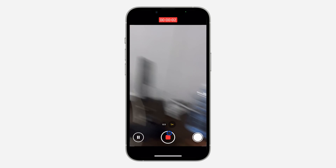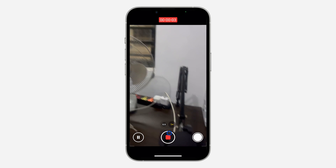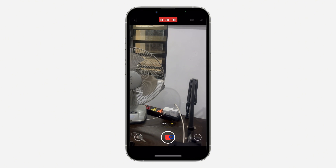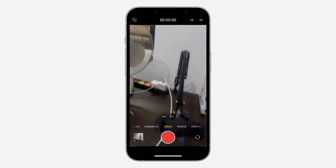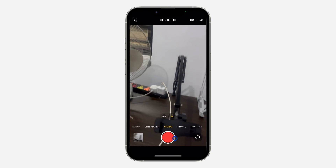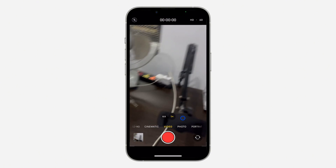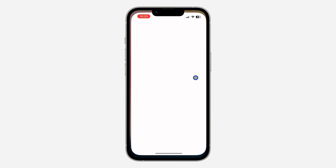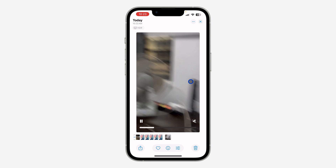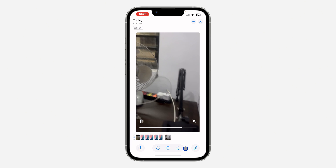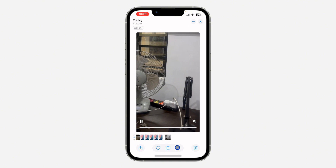So now record the video. As you can see, we are now recording this video. Let's stop the video. Next, open up your Photos and select the video.